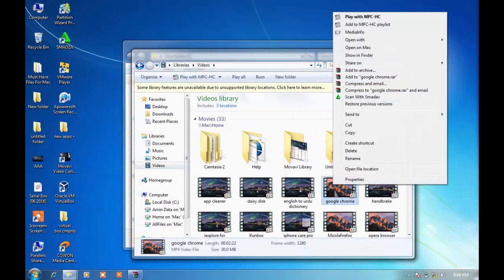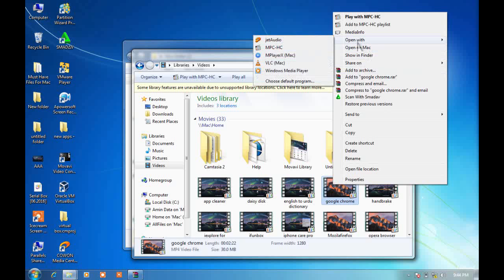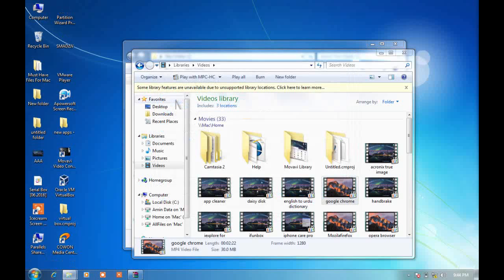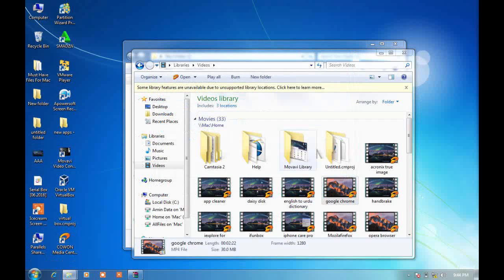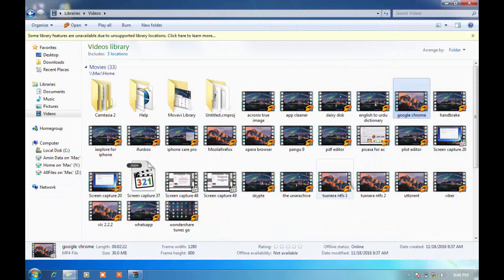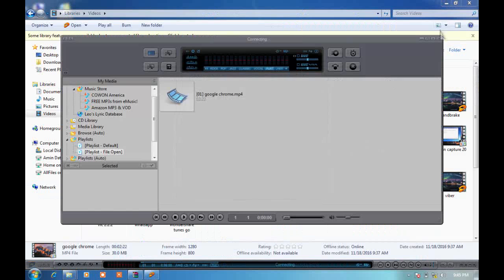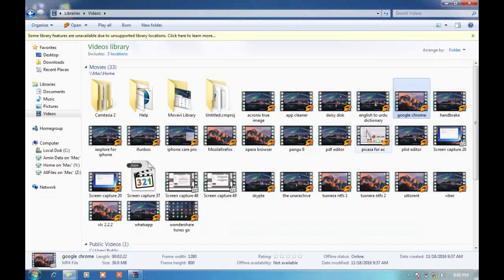I want to change this video's image. First, open the video with the default player — Jet Audio. Choose default program, click on Jet Audio, and click okay. When you get the Jet Audio icon on the top of the video or audio, you can find the Jet Audio icon and then you can change its picture.